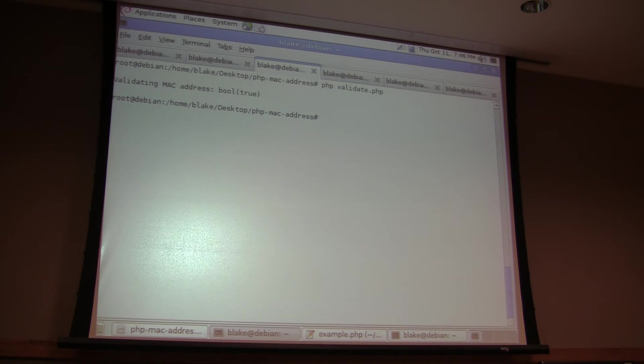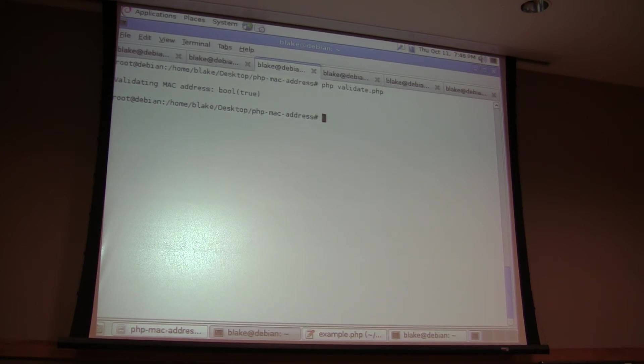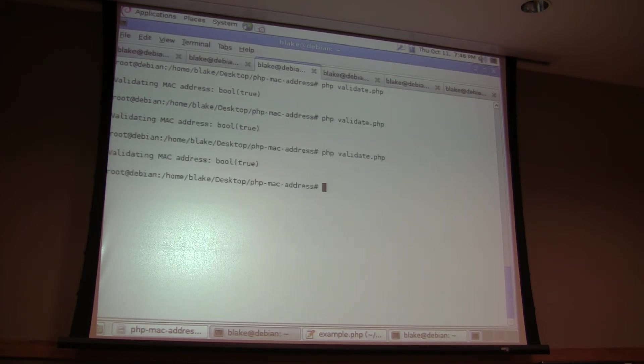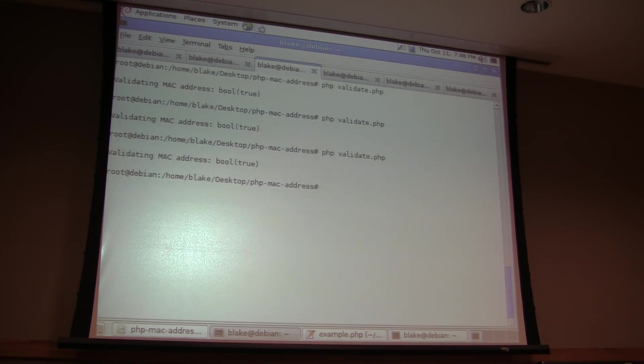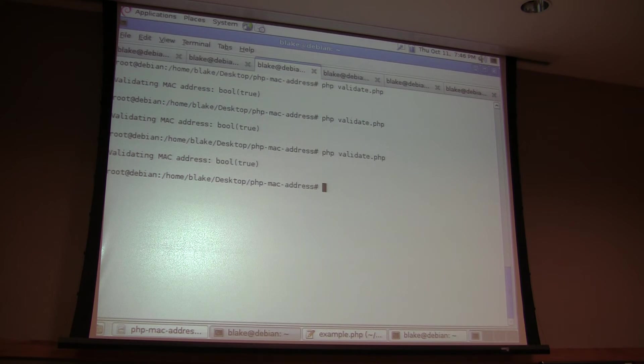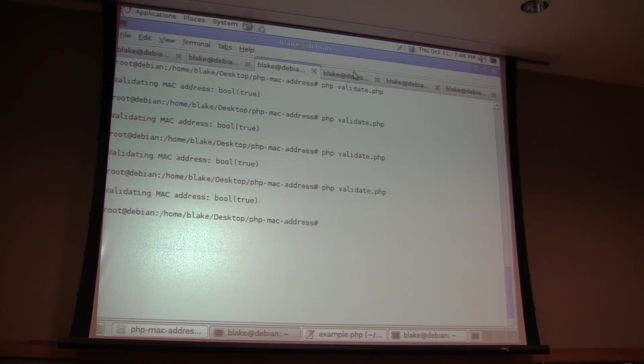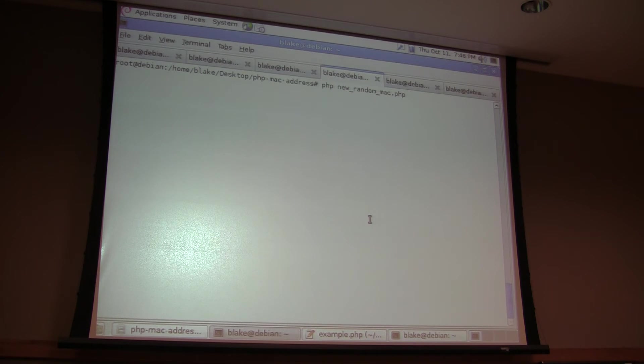Here's a validate. And if you look at the example, you can just kind of play around with it. I don't know why you want to validate a MAC address. Maybe for some type of web application, you've got MAC address stuff. It's just there.